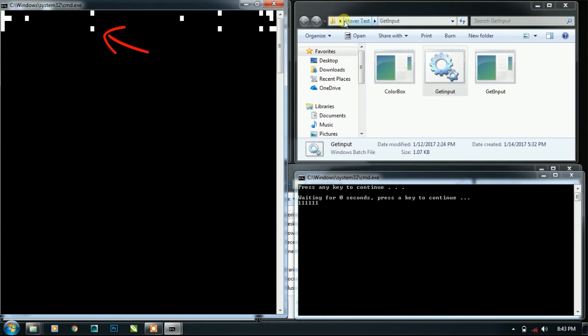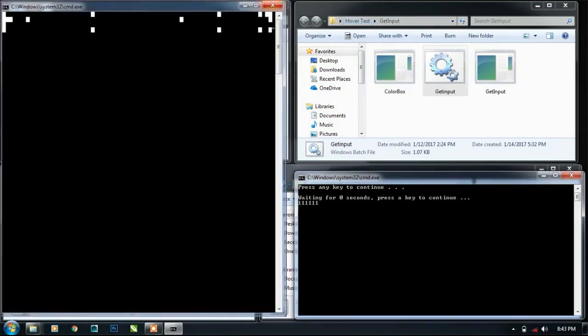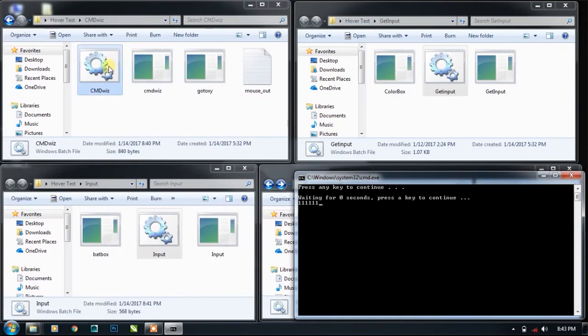Now if I want to check how many dots are there, you can see one, two, three, four, five, six, seven, eight, nine, ten, eleven, twelve, thirteen, fourteen, fifteen, sixteen, seventeen, eighteen dots. So this test cmd.exe printed 18 dots for the speed of the mouse.